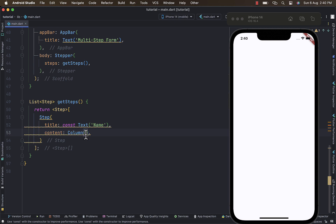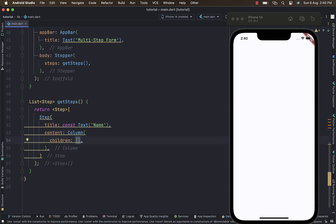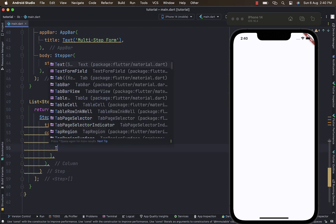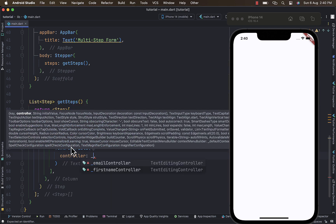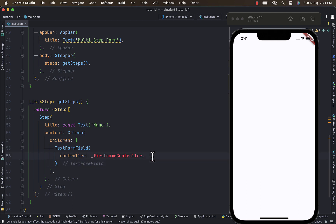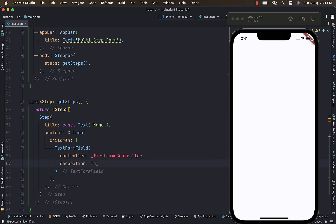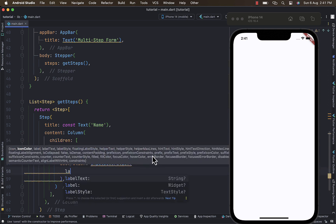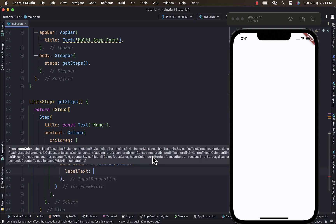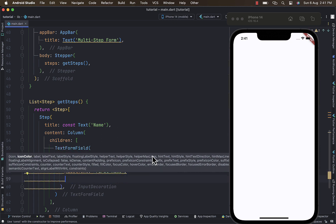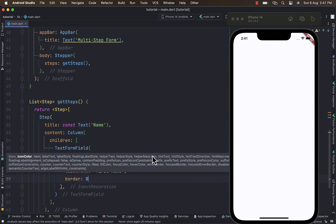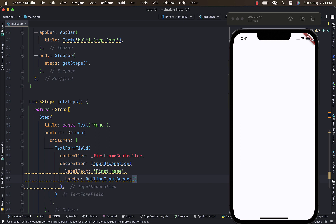Within the Column's children, since we'll be dealing with user input, the first widget is going to be a TextFormField. The TextFormField takes a controller — we assign it the first name controller — and a decoration of InputDecoration with the label text set to 'First Name' and a border of OutlineInputBorder for that rounded shape. Let's save the changes — you can see the first step.